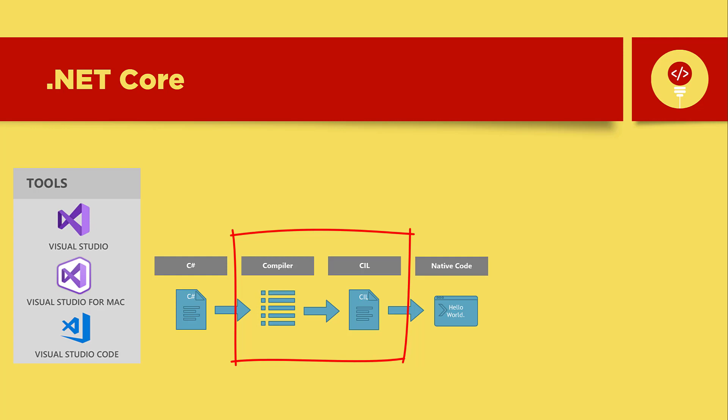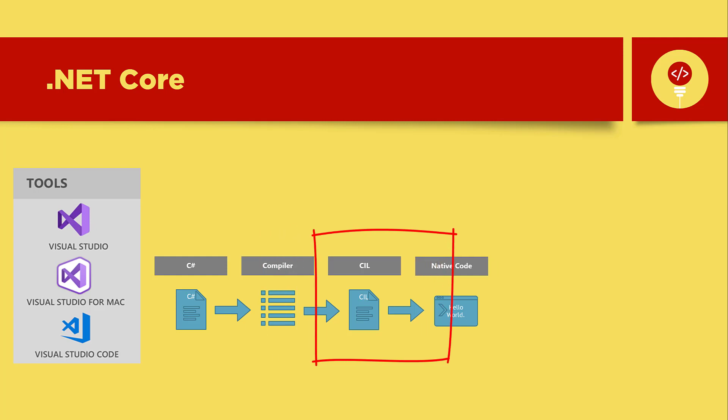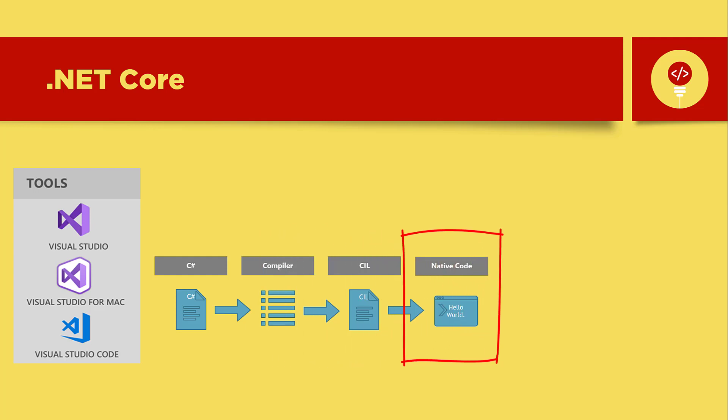Now when you double click or use the command line to execute your application, the operating system knows that it's a .NET application and uses core CLR to host your application. Core CLR is the runtime for .NET core and will execute your application code.